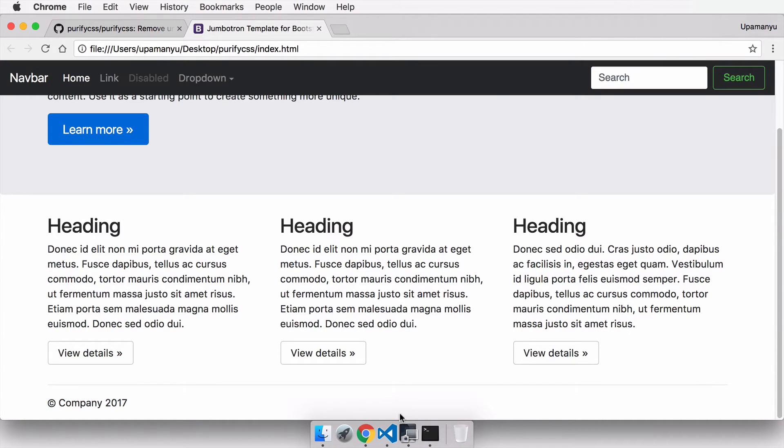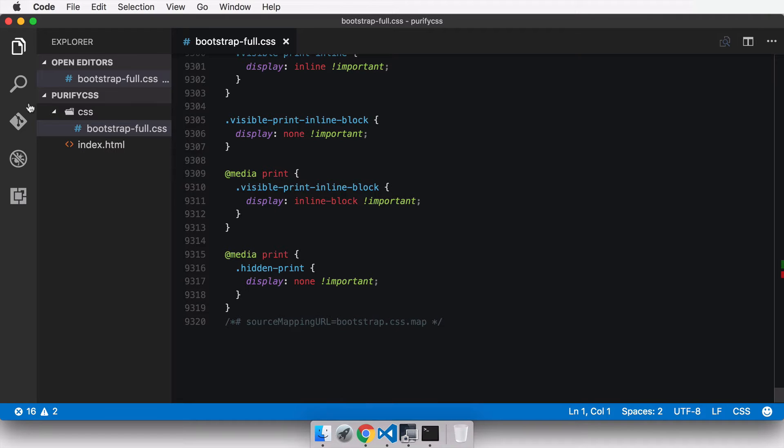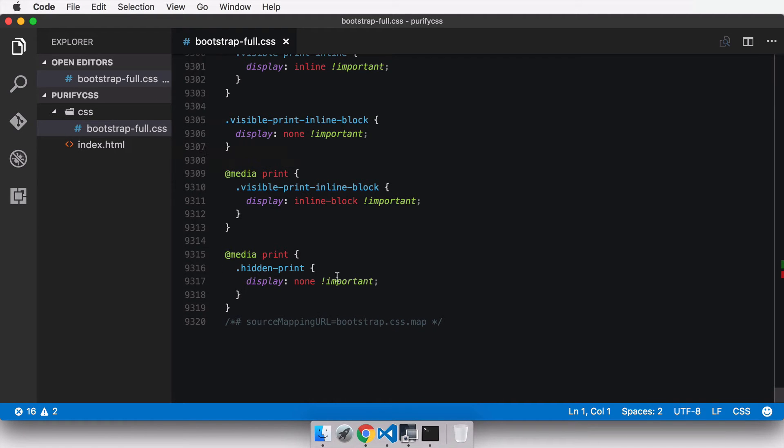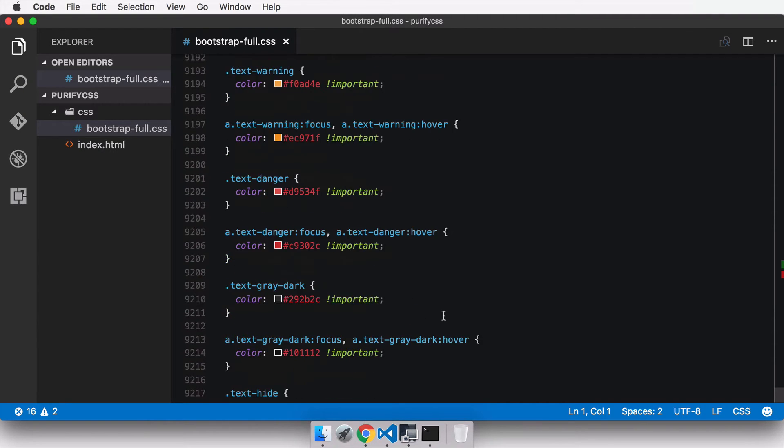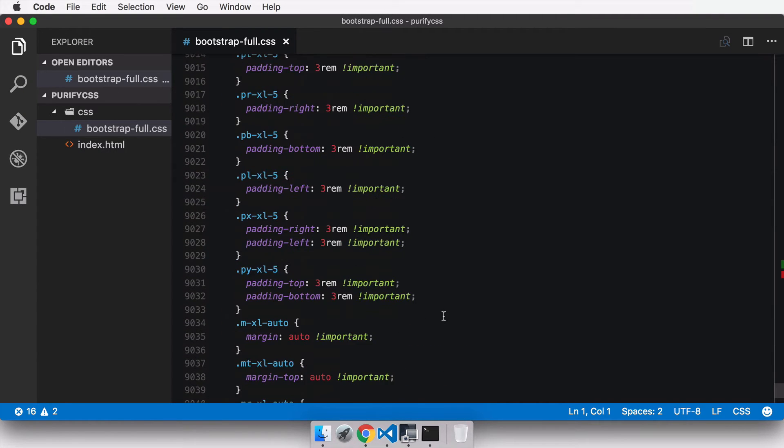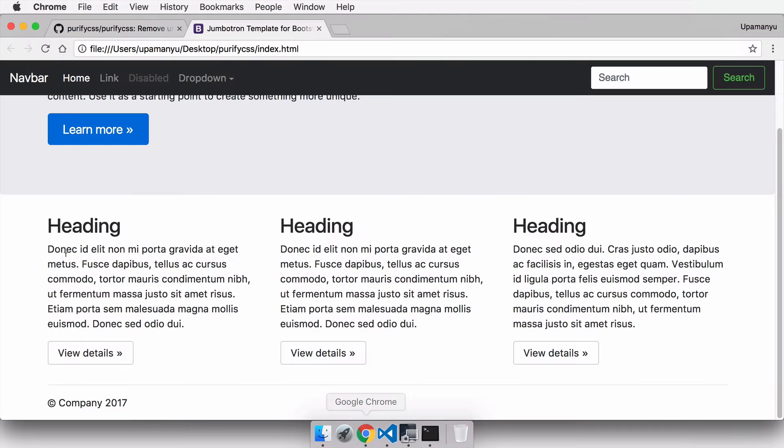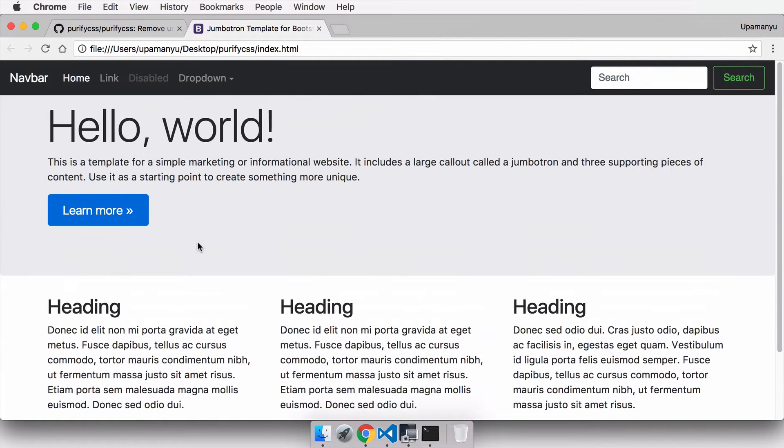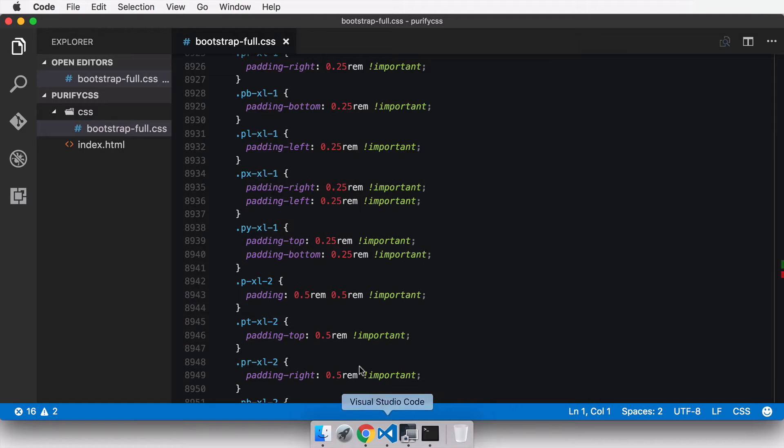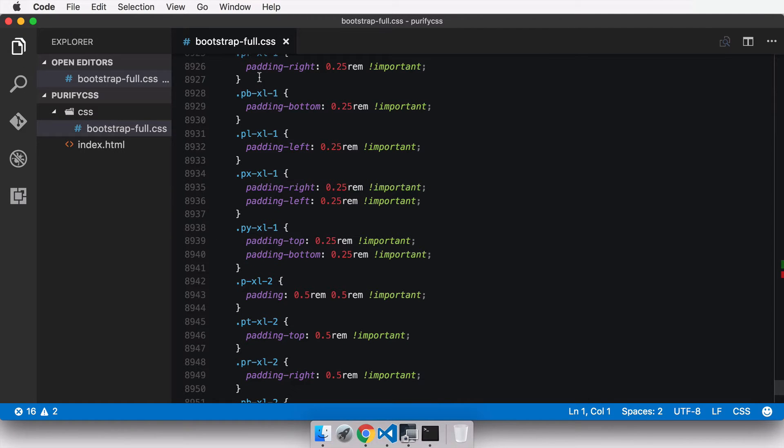It also has a footer. This is using a Bootstrap full dot CSS file. You can see it contains almost 9500 lines of code and it contains many selectors that are not being used by this particular theme. We can shave off all the unnecessary selectors from the Bootstrap full dot CSS using PurifyCSS.